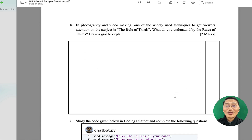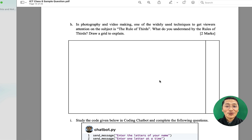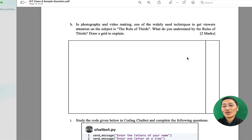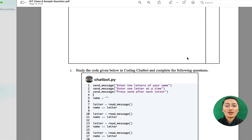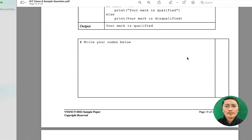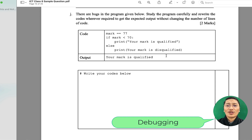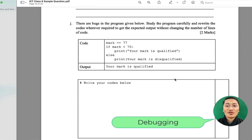There is also a question related to video editing — specifically the rule of thirds, which children will have to consider while designing, as it relates to photography and video making. Then there is a debugging question where a code is given. Students must have learned this through Code Monkey (Banana Tails and Coding Chatboard), particularly in terms of control statements. Children will have to rewrite the code correctly, as there is a bug in it.